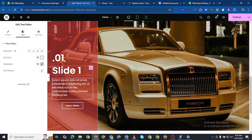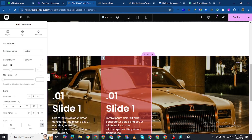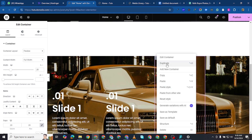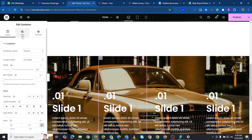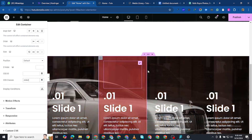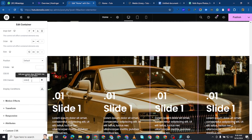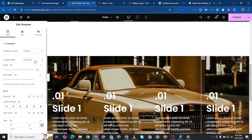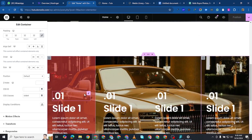I'm going to duplicate this section — duplicate again, and then a third time. I need to come to the second one, go to Advanced, and change the class to 'slide-two'. Then come to the third one, go to Advanced, and make it 'slide-three'. Then come to the fourth, go to Advanced, and make it 'slide-four'.